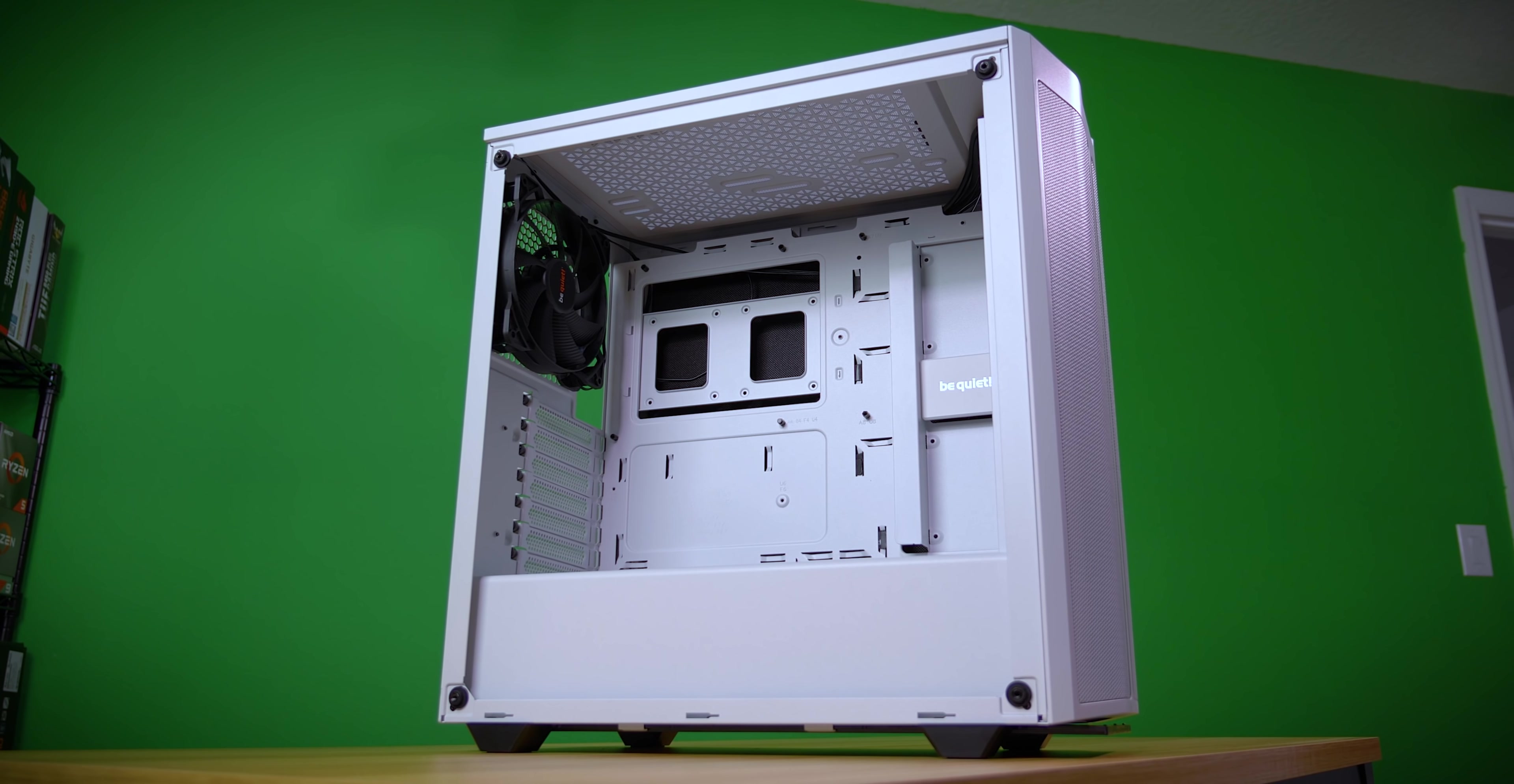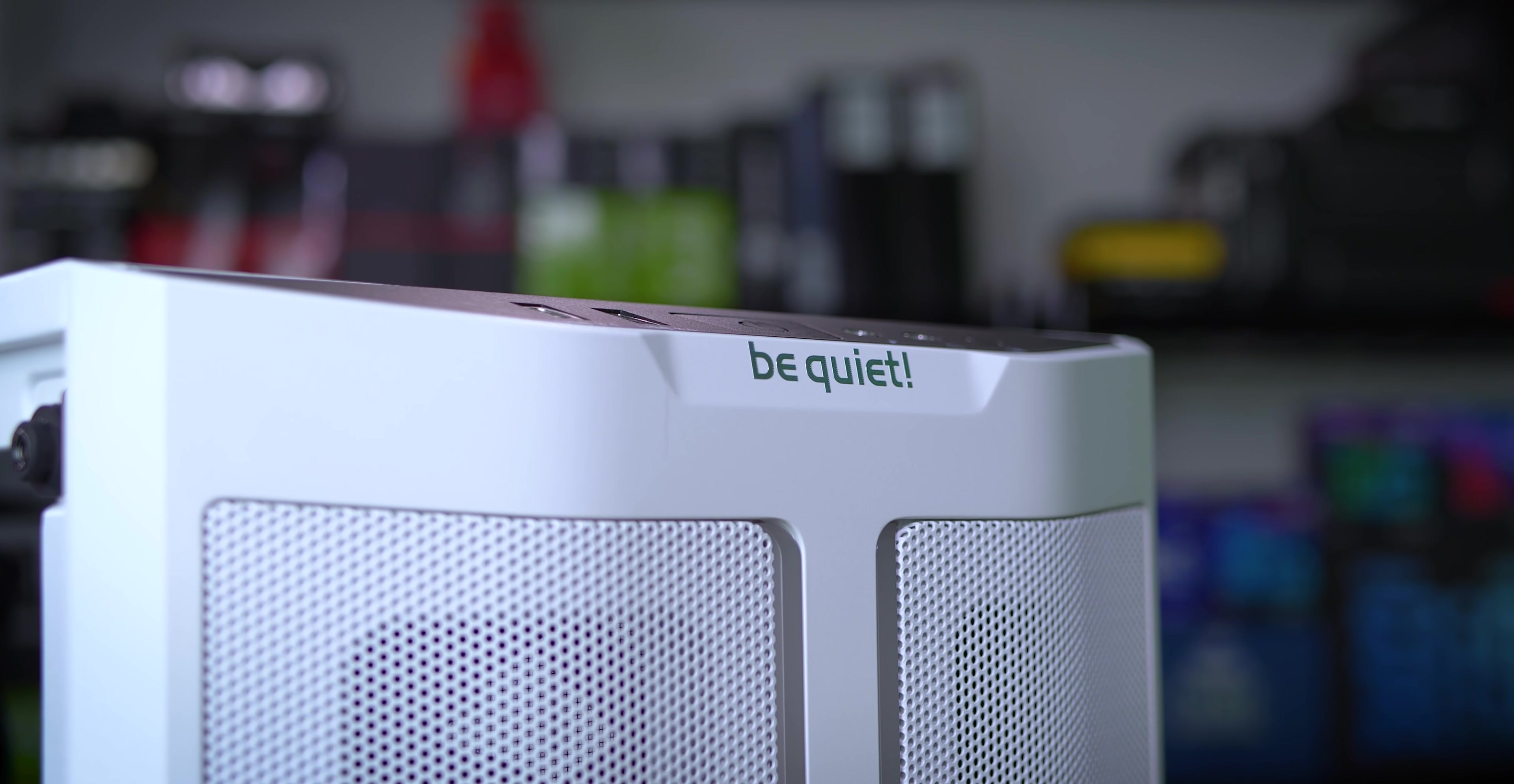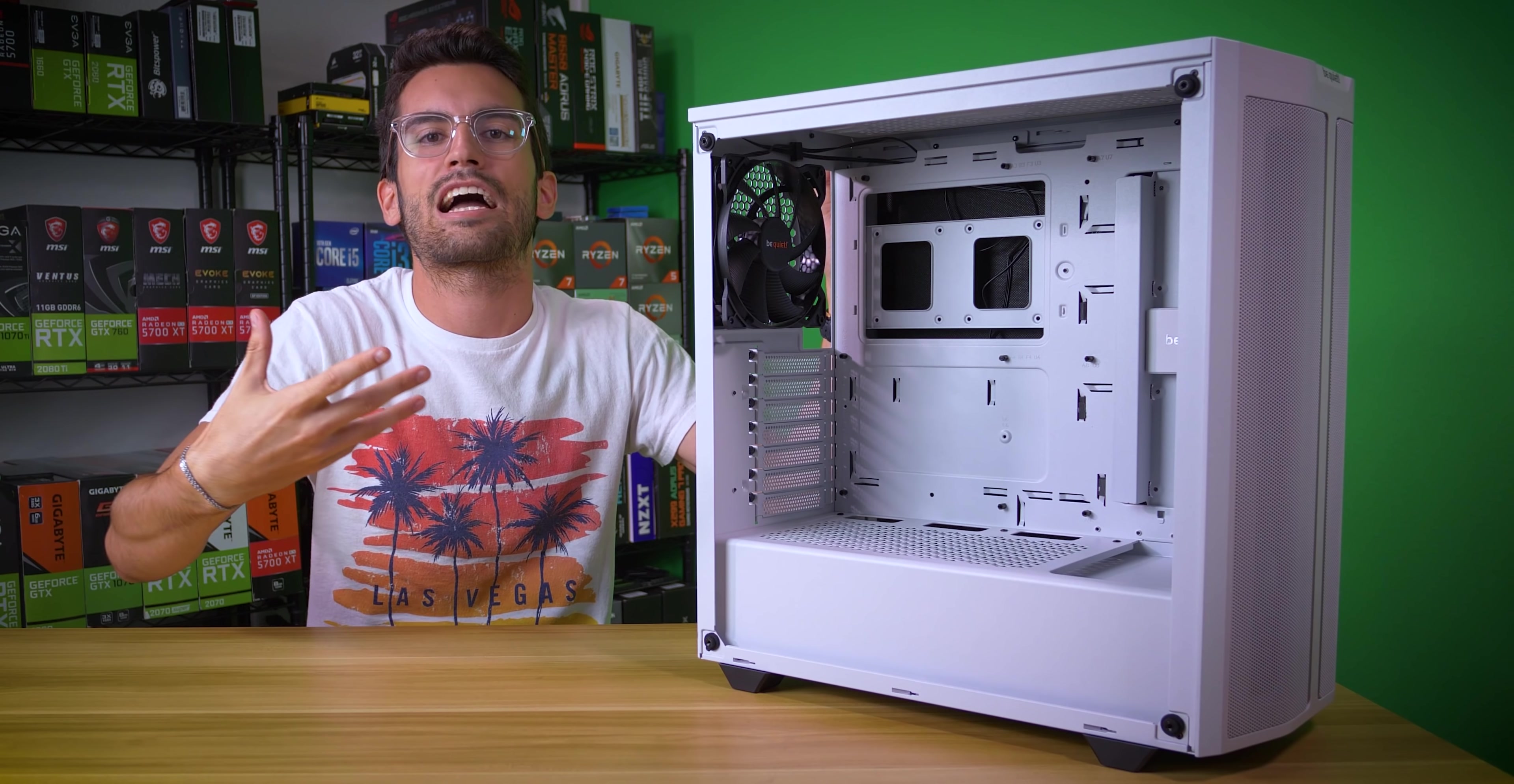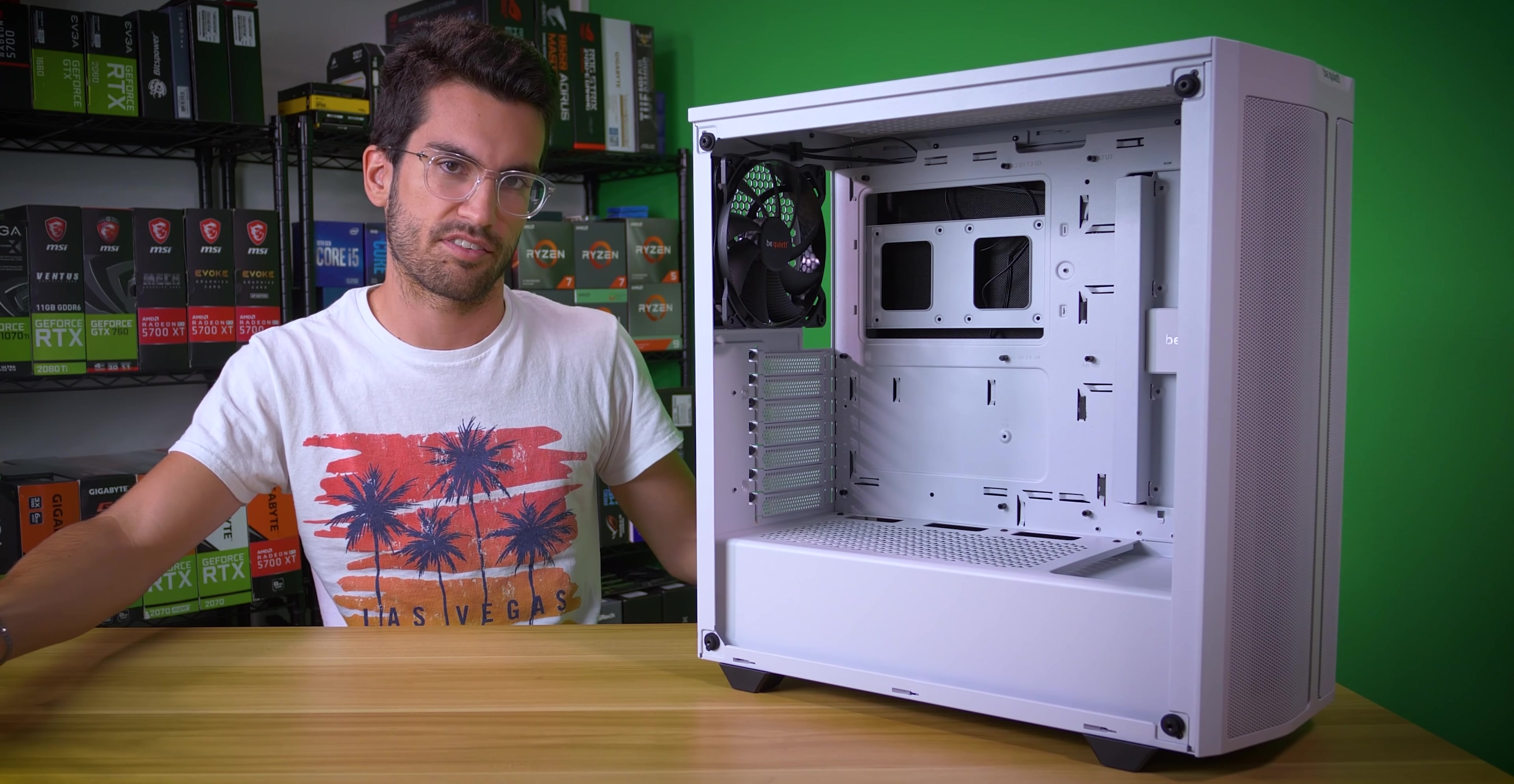So when Be Quiet reached out about sponsoring an informative video for Case Hunters, I knew that we needed the PureBase 500DX as our centerpiece. Be Quiet's done a great job refining the shape while keeping functionality at the forefront, and that's no small feat. Cases that break from the status quo are a dime a dozen nowadays, but many either forget the fundamentals or charge ridiculous sums of cash for those changes.